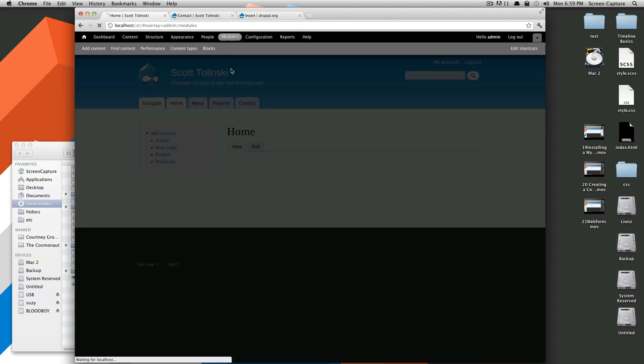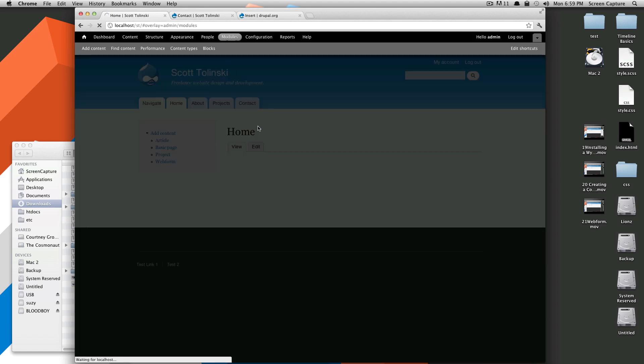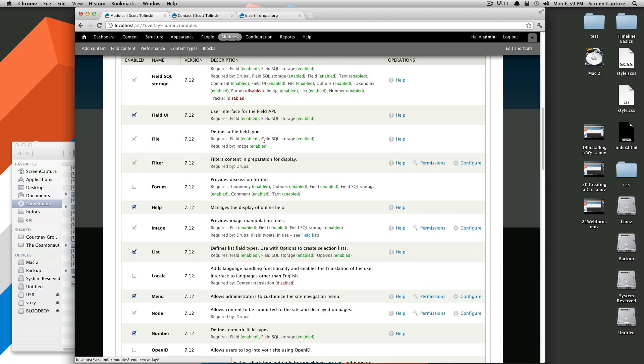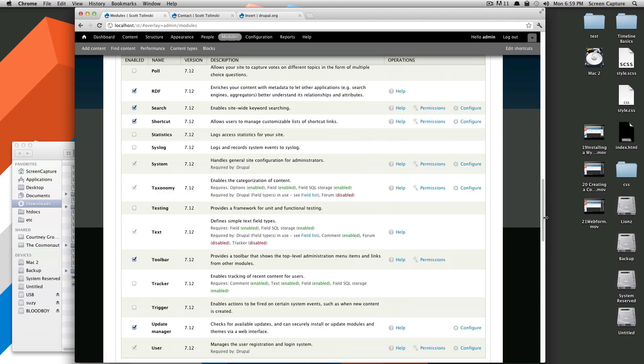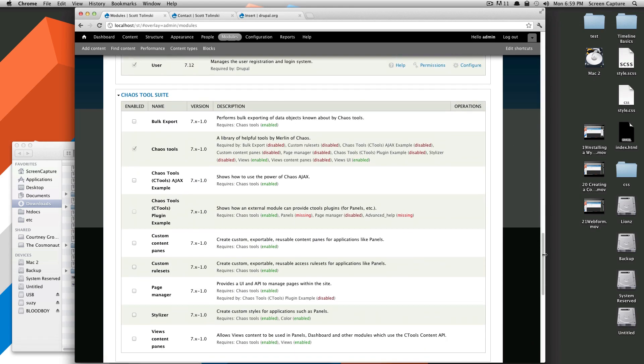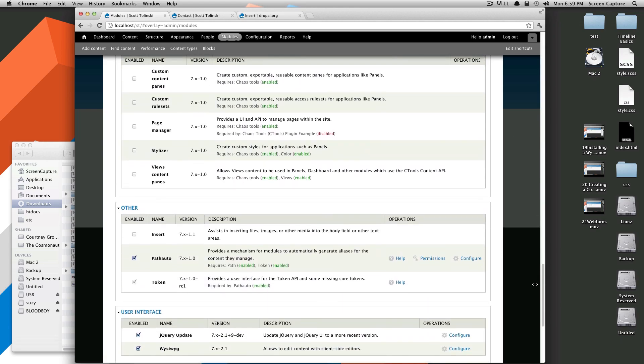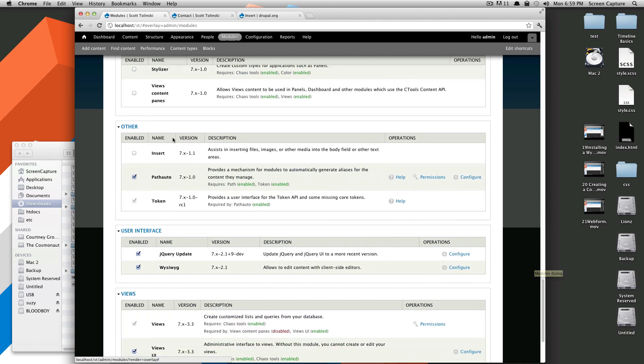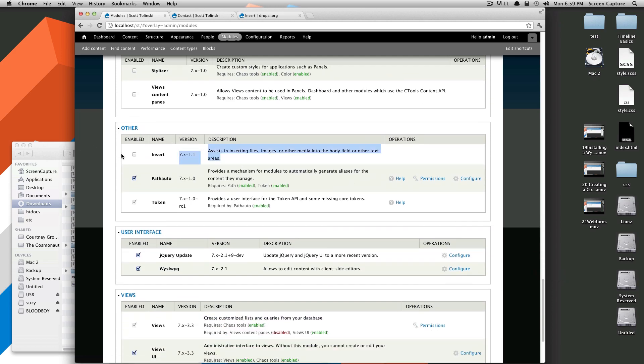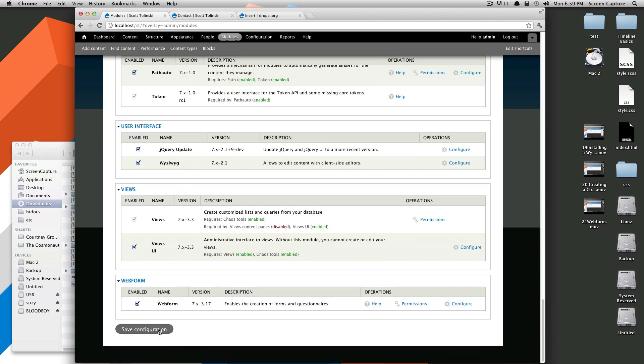So we'll go to Modules and turn on Insert. And of course, if there's any dependencies or anything that we need to have turned on as well for Insert to work, it's going to tell us, but it doesn't look like it. So click Save.